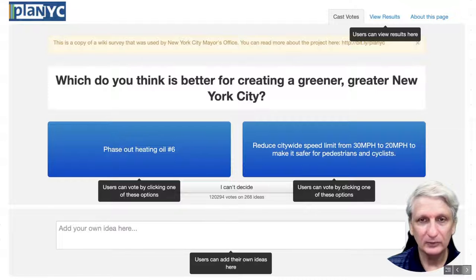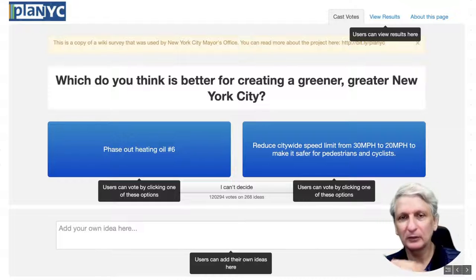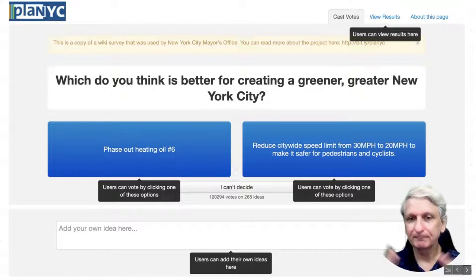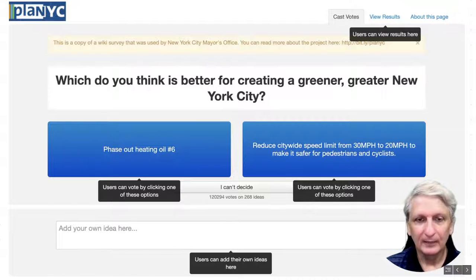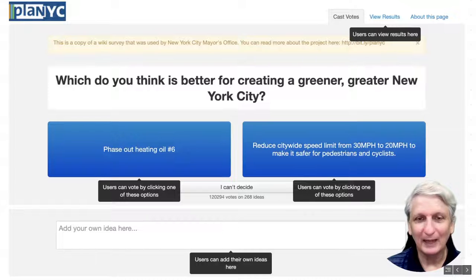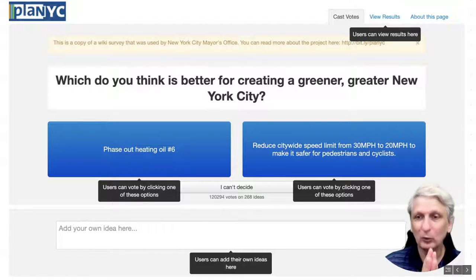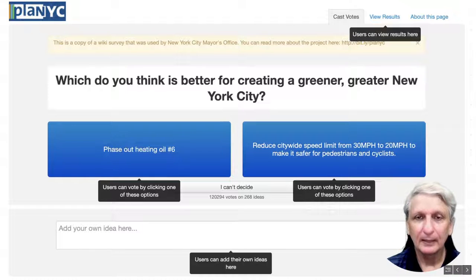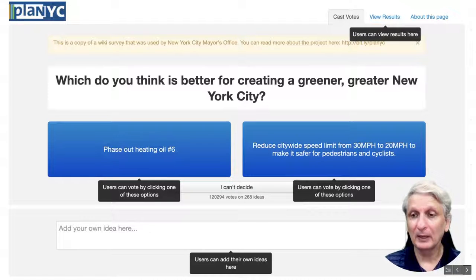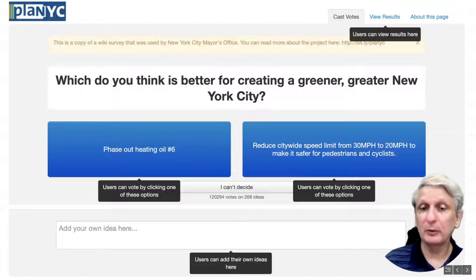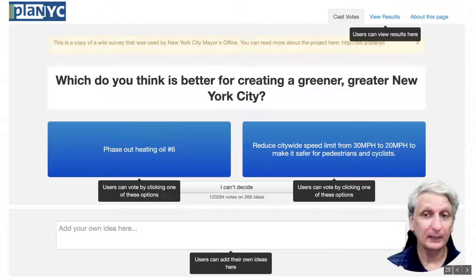Here's an example: in New York they were trying to decide where to focus attention to make the city greener, and participants were presented with a range of options. There's also an 'I can't decide' option if someone can't validly make a choice between a pair — and that pairing will be ignored. In this case, participants were also allowed to add their own ideas, which can be an effective tool for generating a wide range of ideas, as we would do in a Delphi study.